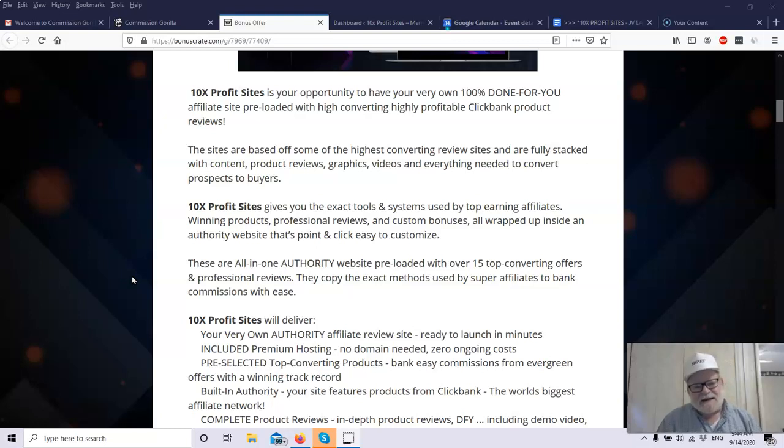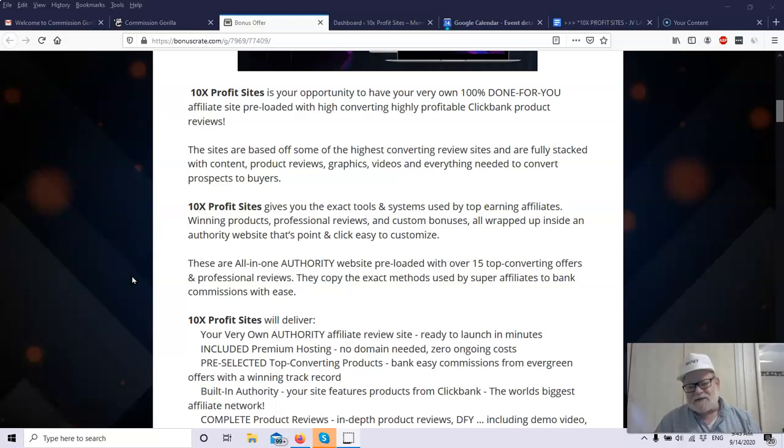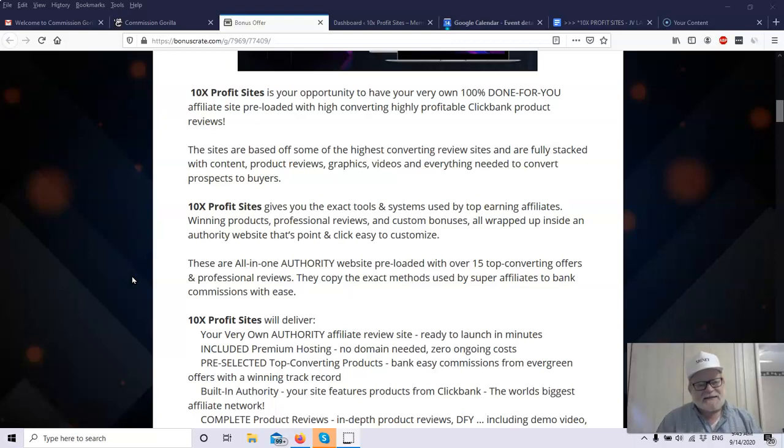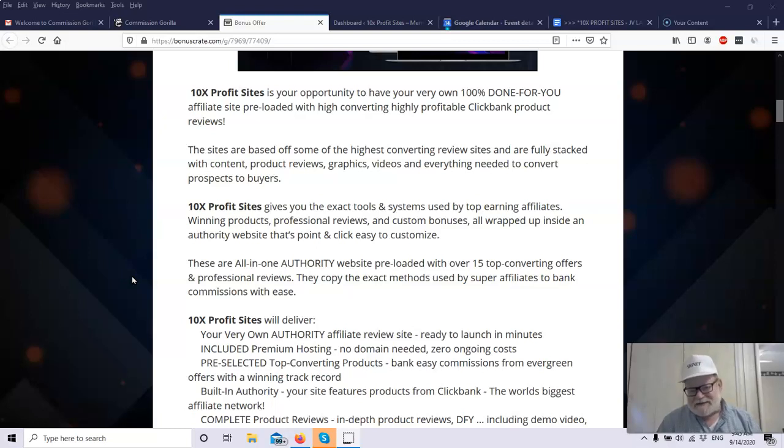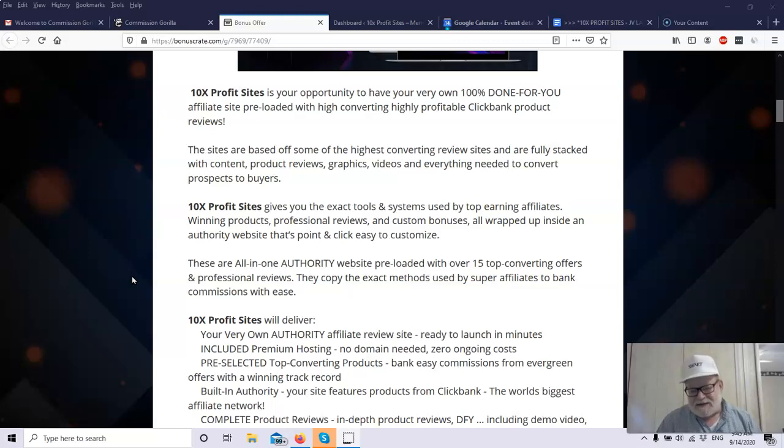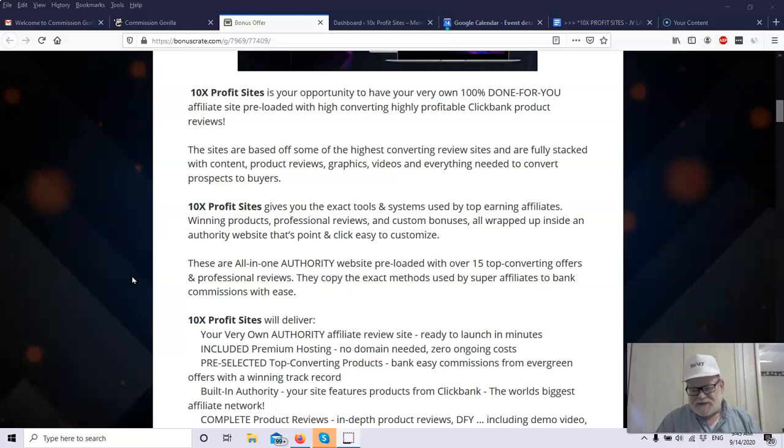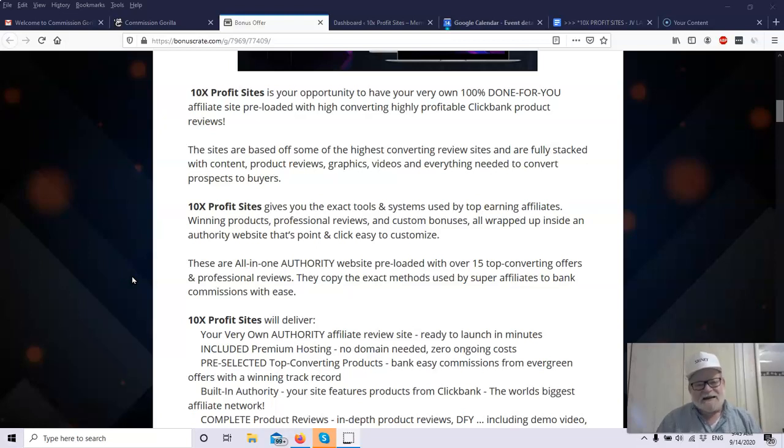What this 10x Profit Sites software will do for you is it will create these review pages, complete pages for you. You'd have to do very, very little to do this. The sites are based off some of the highest converting review sites, and they're fully stacked with content. They have product reviews, graphics, videos, everything needed to convert prospects to buyers. The 10x Profit Sites gives you the exact tools and systems that are used by super affiliates. Super affiliates always use reviews. It's extremely common, and it's one of the best ways to make sales.